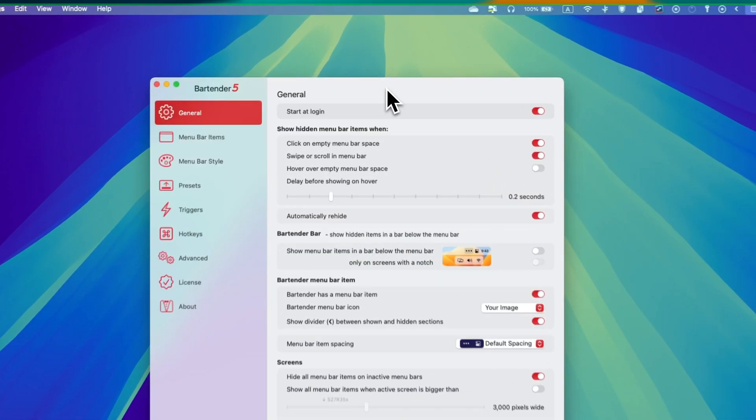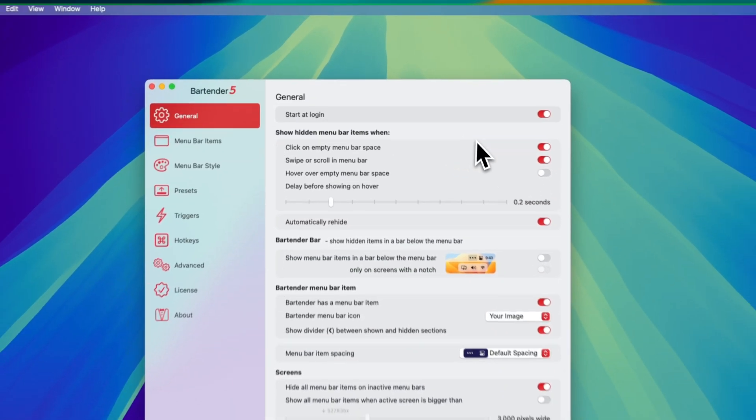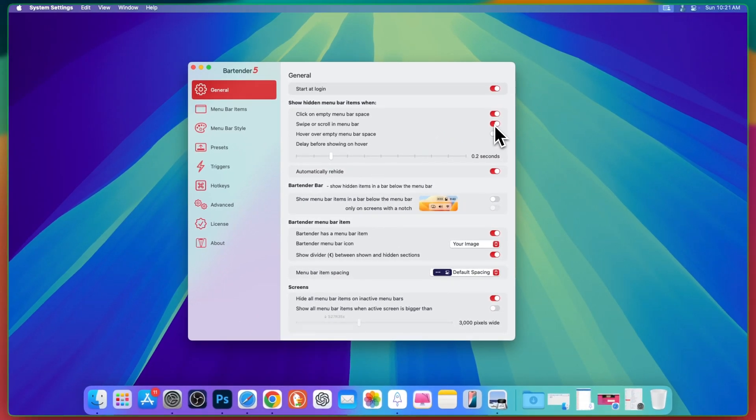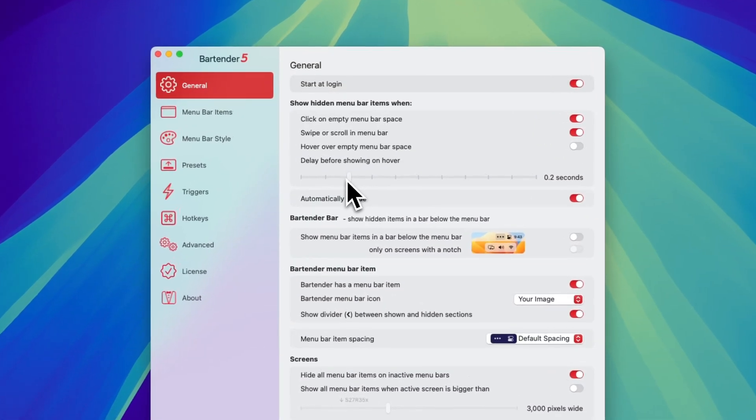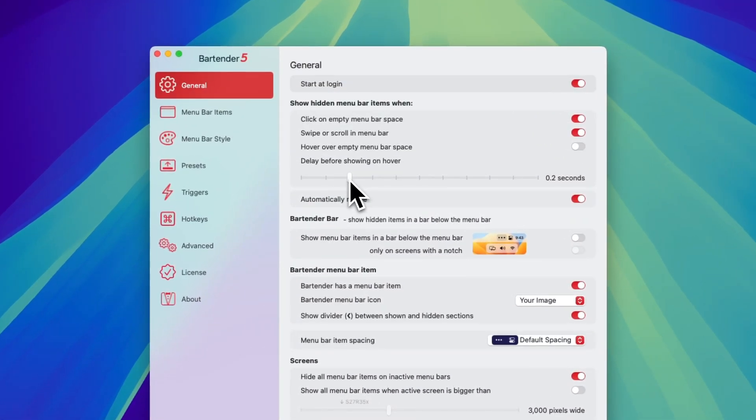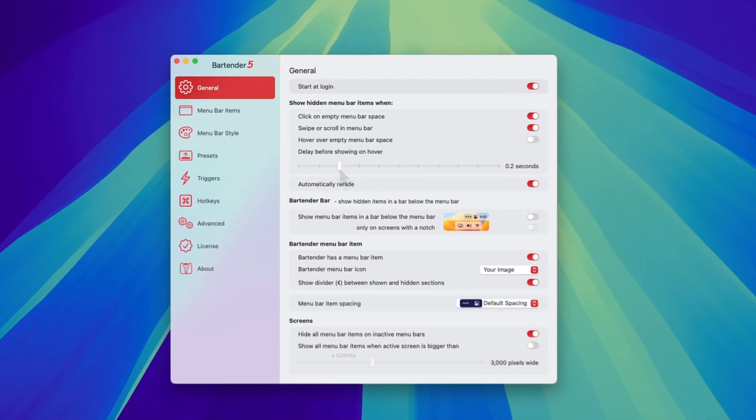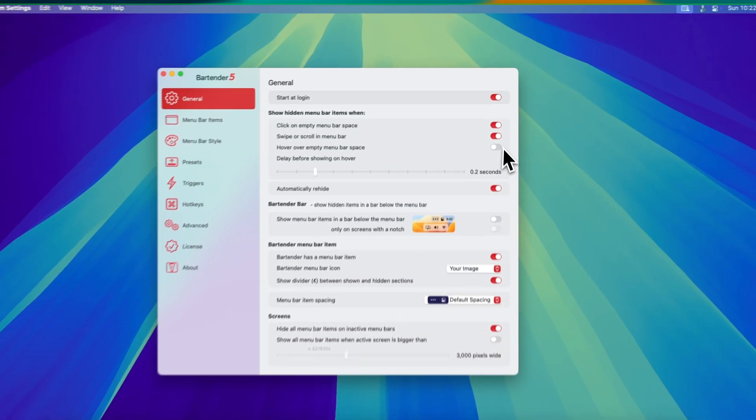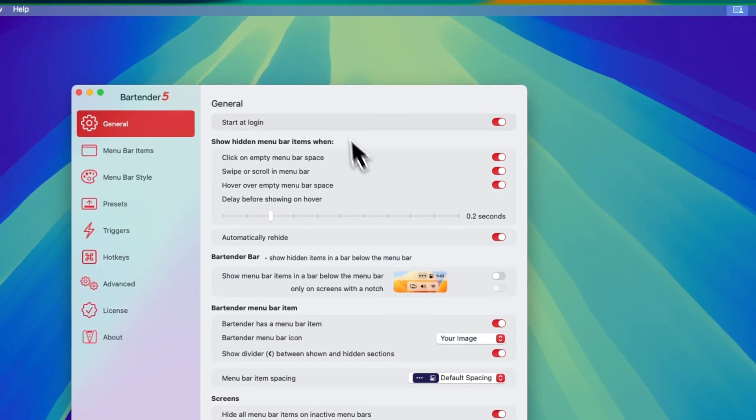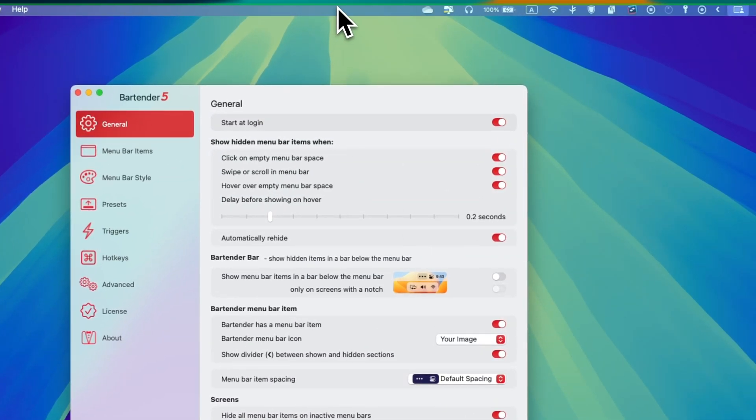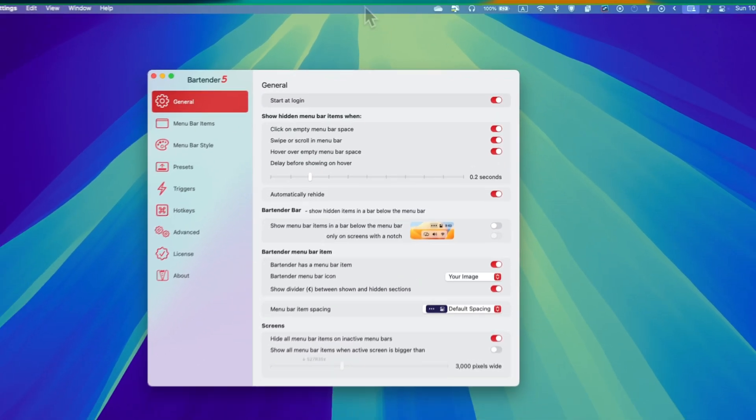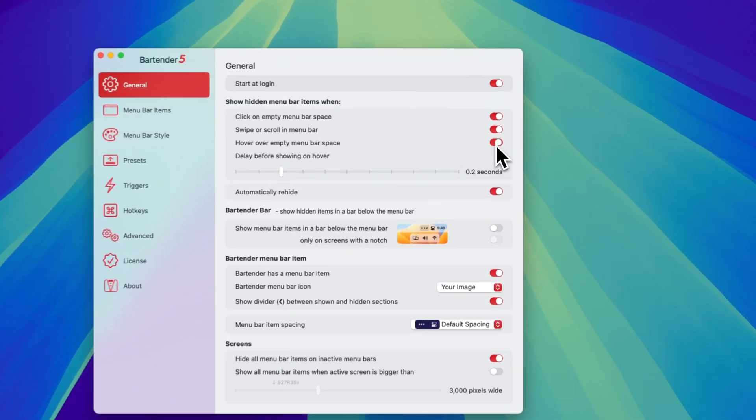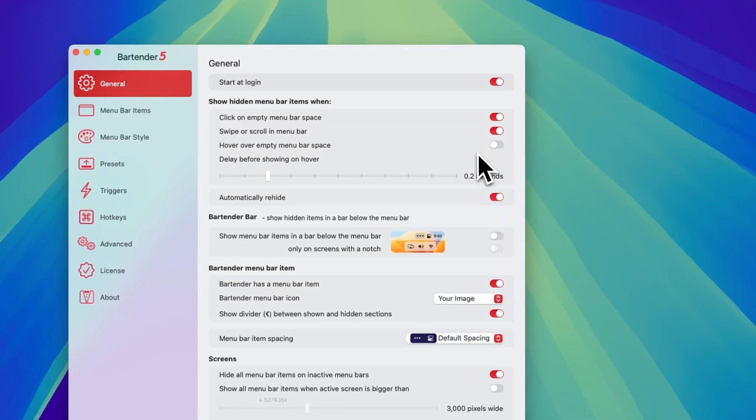So it's up to you. If you are using a touchpad or trackpad, then you can switch on this option as well. And here you can set the delay before showing on hover. If you just turn on hover, I just hover my mouse, it will show me the menu items. I personally keep it here.